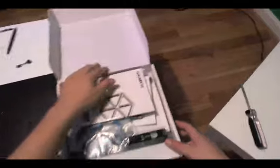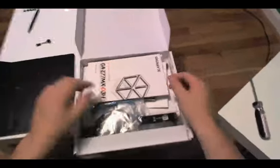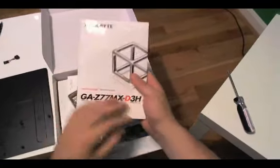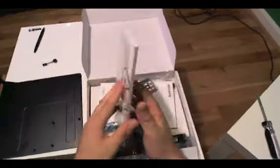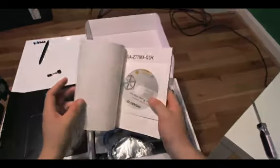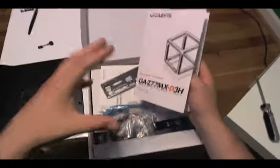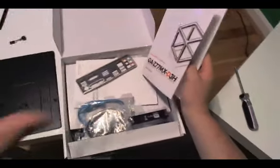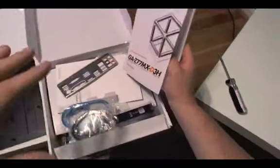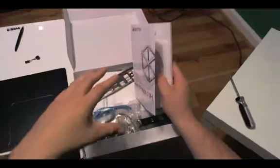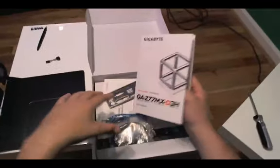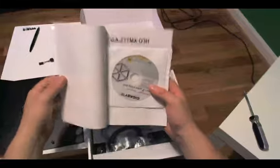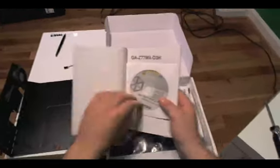First thing we're going to do is pop this open and talk about what's inside the box. First thing we see is the manual. The manual will tell you everything that's included in the case and educate you on how everything works. If you don't understand anything, check out the manual.